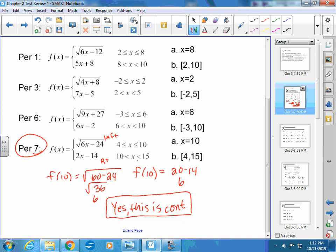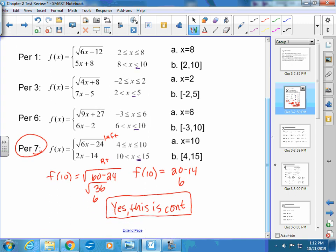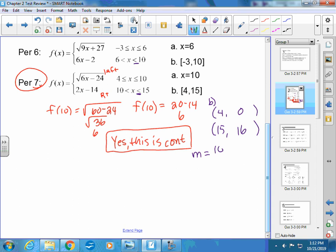On your paper, just add an equal sign underneath these right here, because it includes 15, and I should have had it equal to 15. Part B is asking you to find the average rate of change — that means slope. I take the two x values they give me and plug them into their appropriate places. 4 falls in this category, so it's the square root of 24 minus 24, which is 0. And 15 falls into this part: 2 times 15 is 30, and 30 minus 14 is 16. After I find my two points, I find slope: y2 minus y1 over x2 minus x1, which is 16 over 11. That is the answer. If it reduces, you should reduce it.